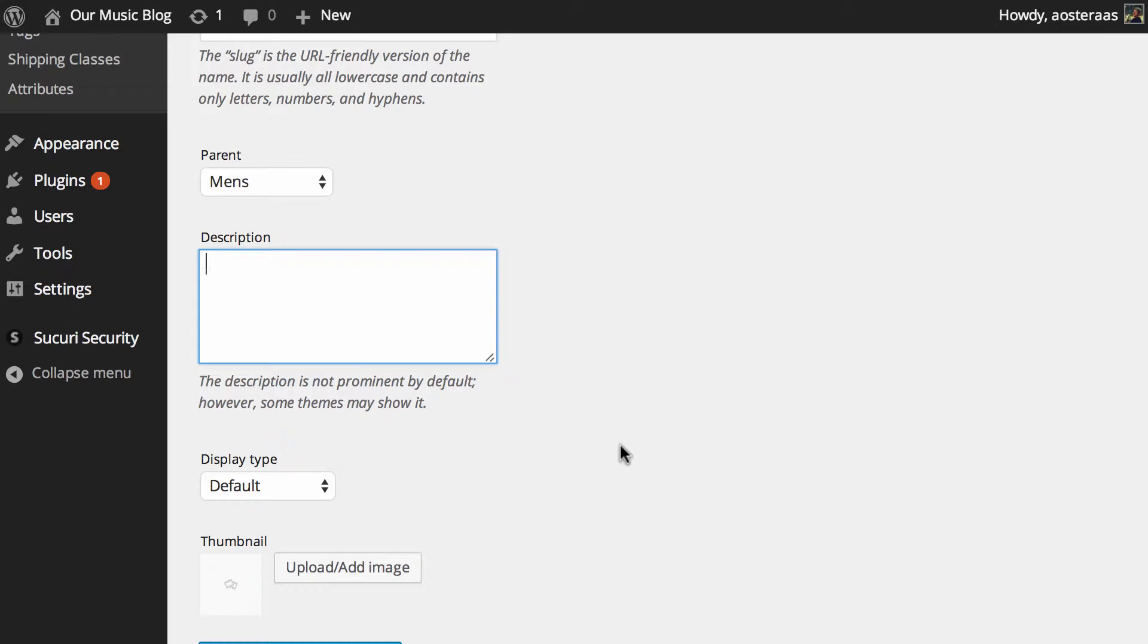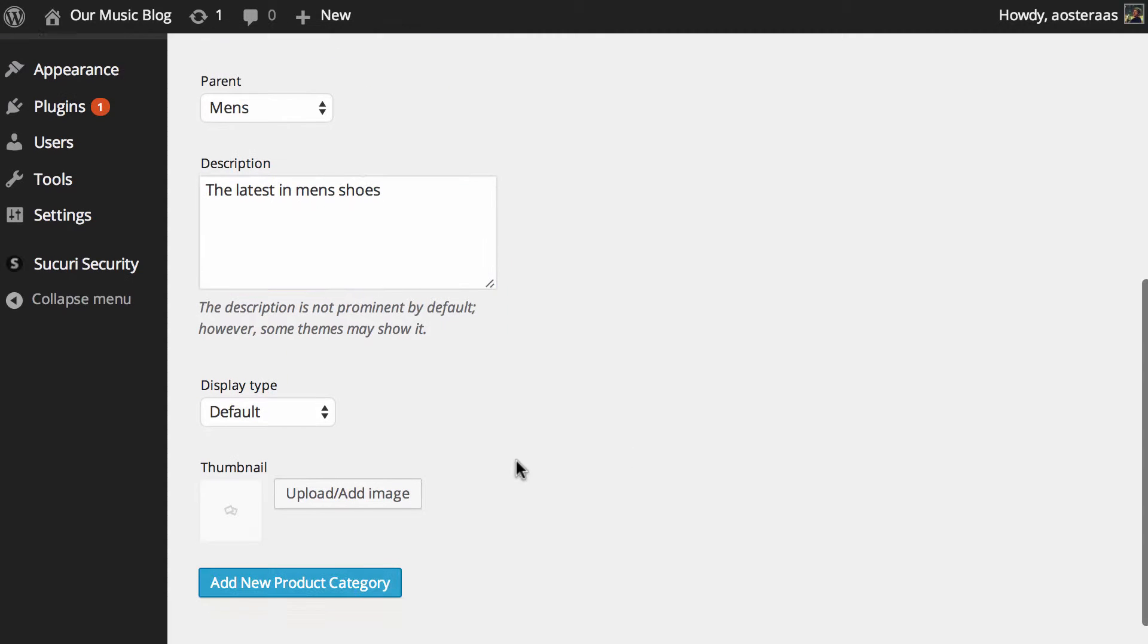And you know, down the line, you might want to change your theme and have one that does show that. So I think it's very useful to do that. So for this one, we might say the latest in men's shoes or something to that effect.